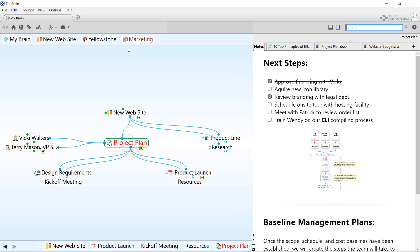Remember that automatic syncing takes place every few minutes after you've made changes. If you need to undo something, don't wait too long.